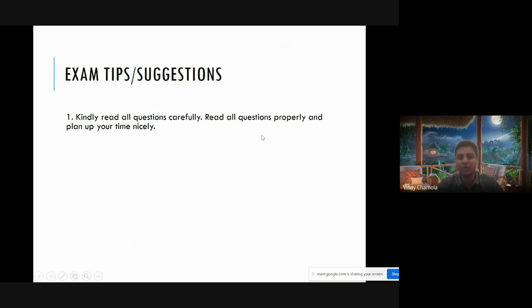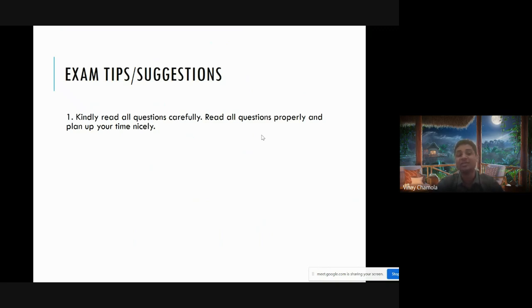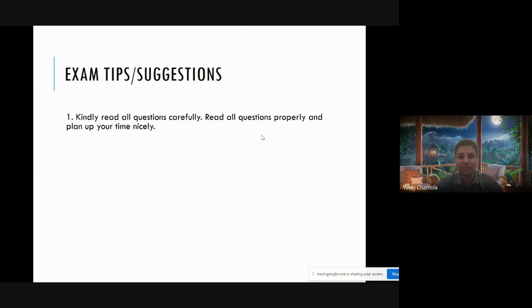Try to start by reading all the questions. What happens many times is students just start attempting but they don't plan their time properly. It might happen that there are some simple questions towards the end for which you are better prepared, but because you spent a lot of time on beginning questions you couldn't get time for them. So kindly plan properly.